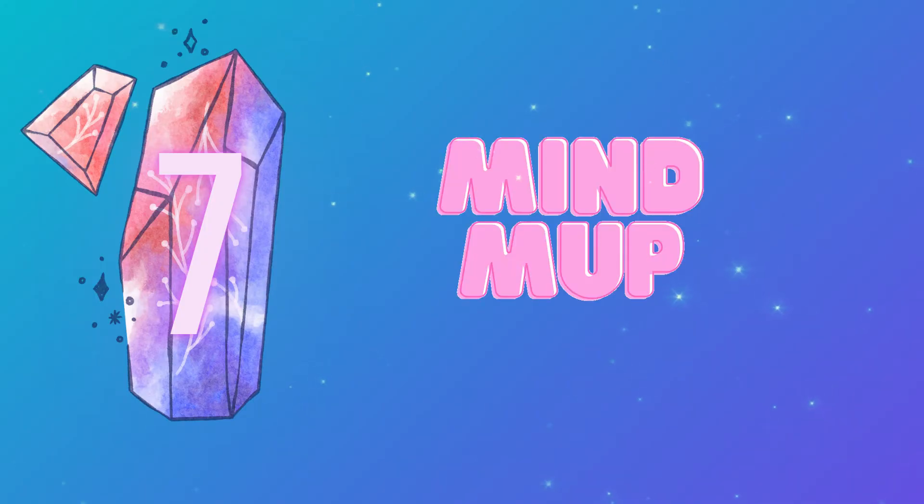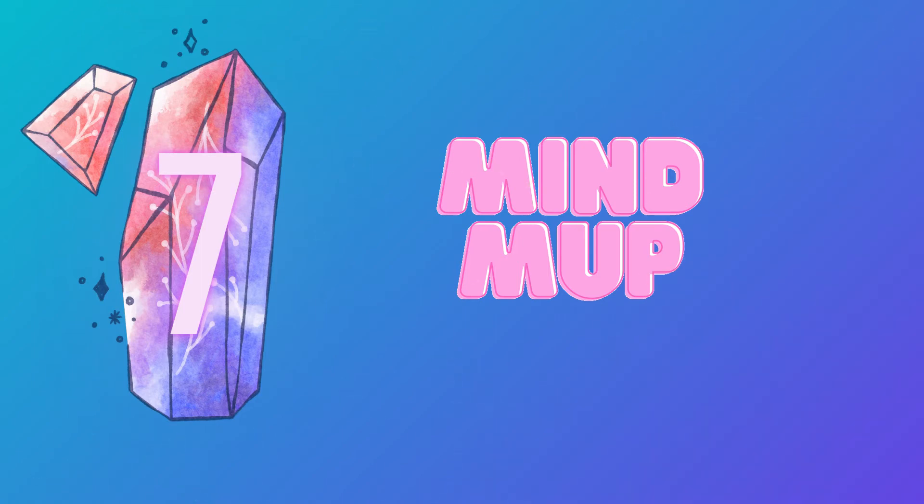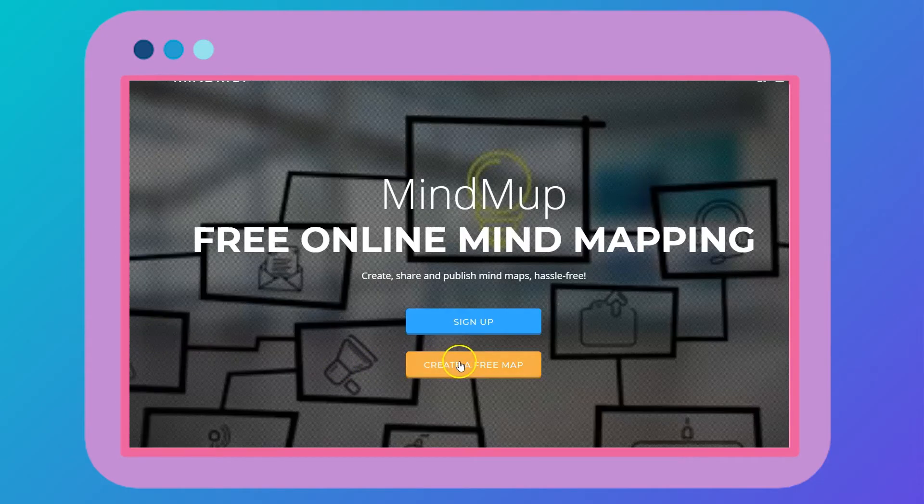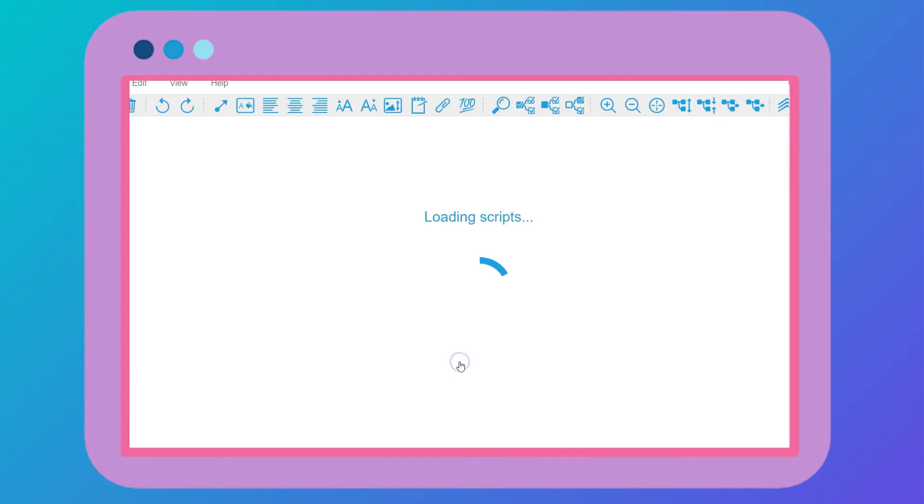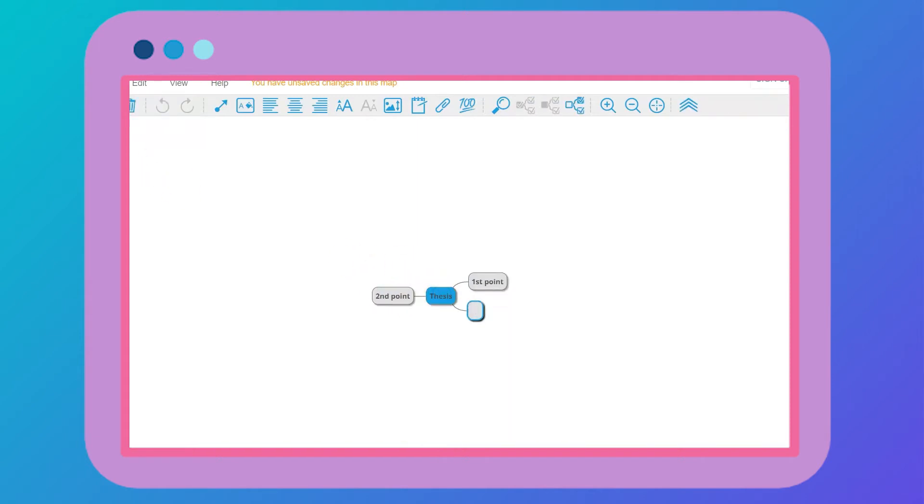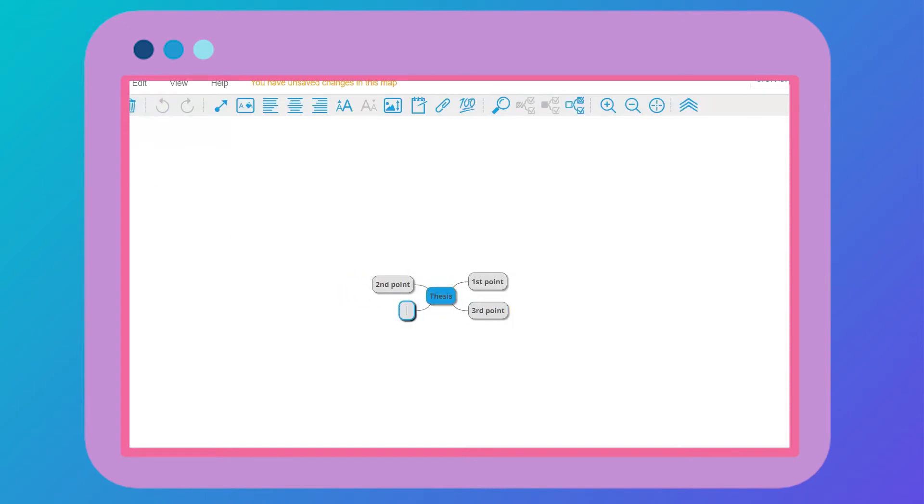The next extension is MindMup. Once you've done your readings and taken notes on them, you can then start to brainstorm using MindMup. I love using MindMup because it maps out my ideas and I can visually see how all of my ideas are connected to each other. I create a bunch of nodes here to show the connections to my thesis.